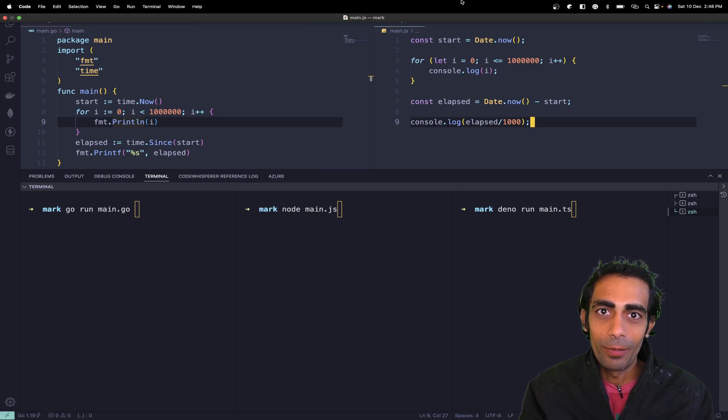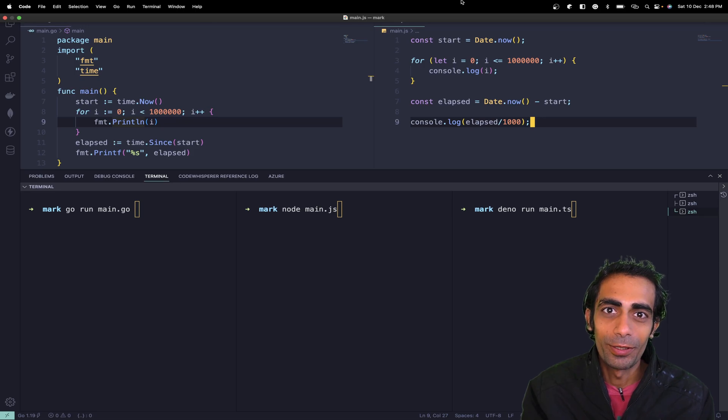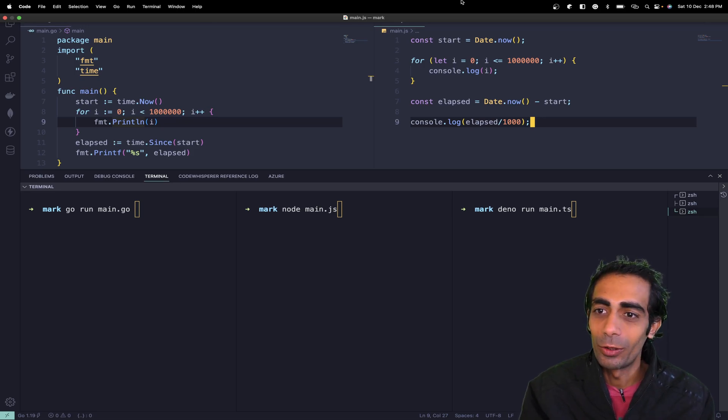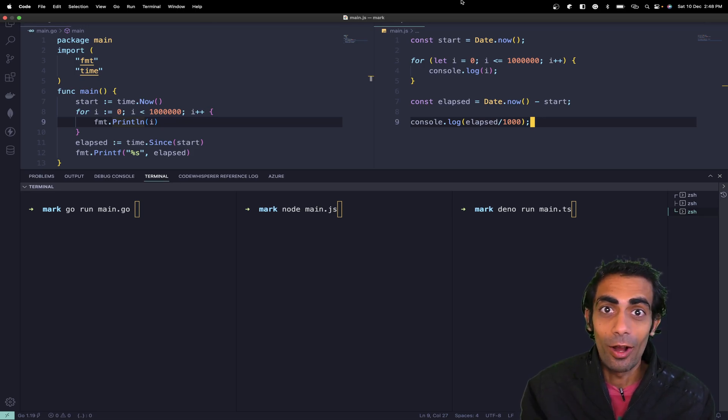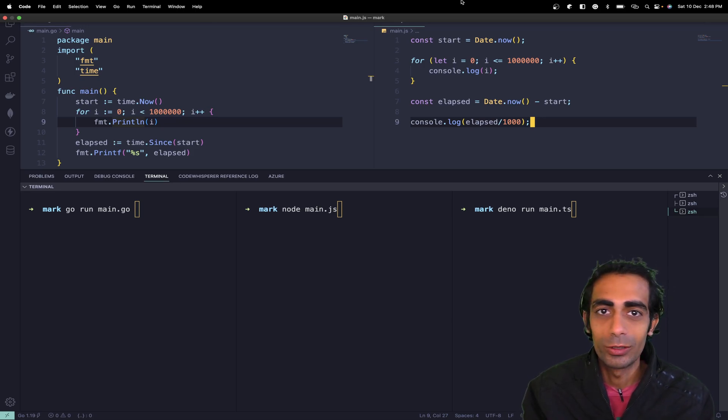Hello and welcome back to the channel. My name is Mahesh Kariya, you're watching me on YouTube. In this session, I'm going to take you through a speed test of Go, TypeScript using Dino, and Node.js.